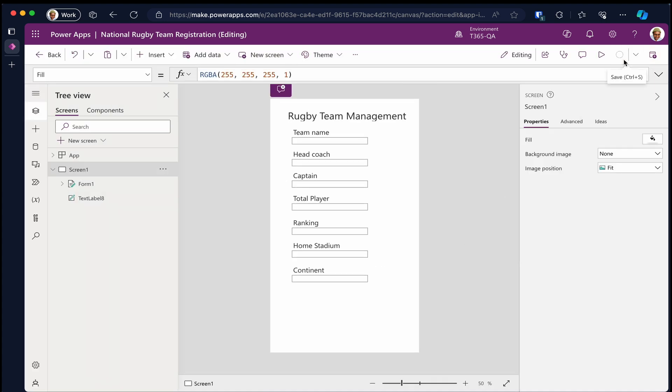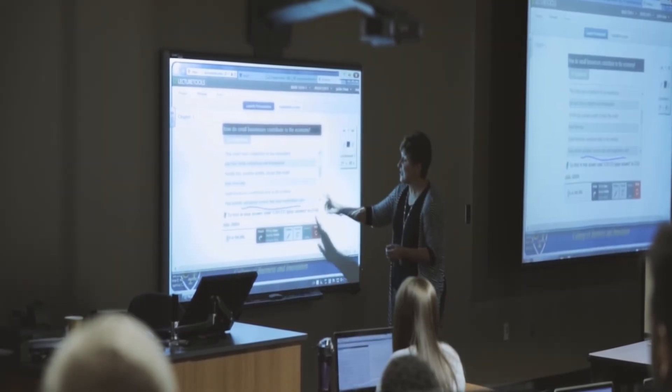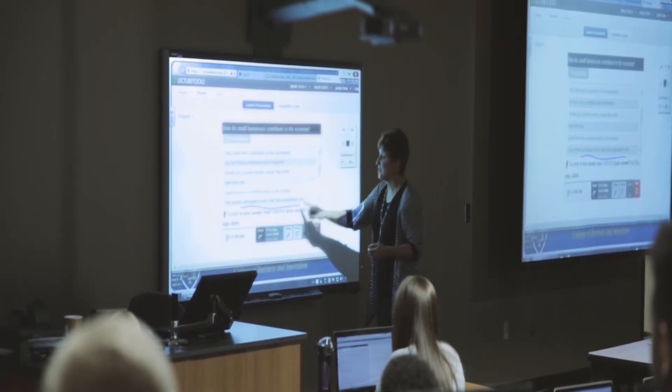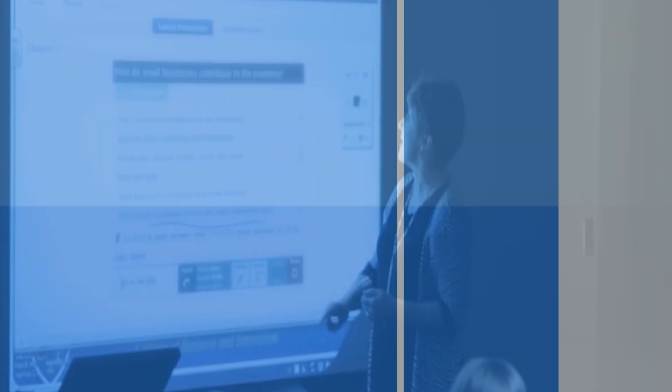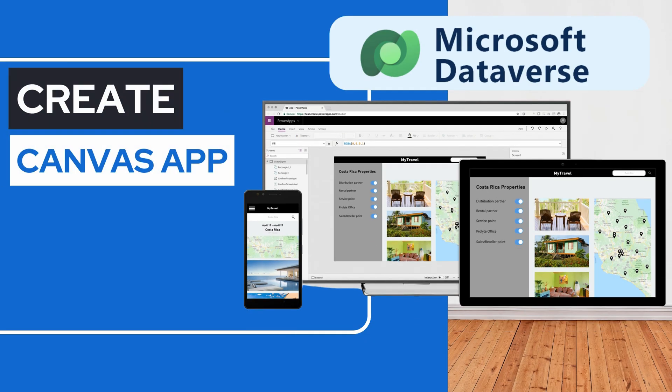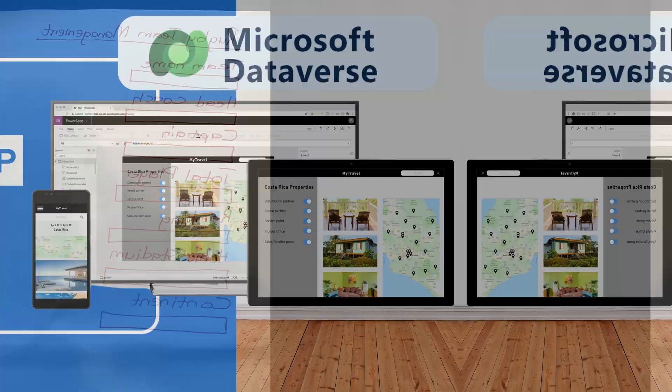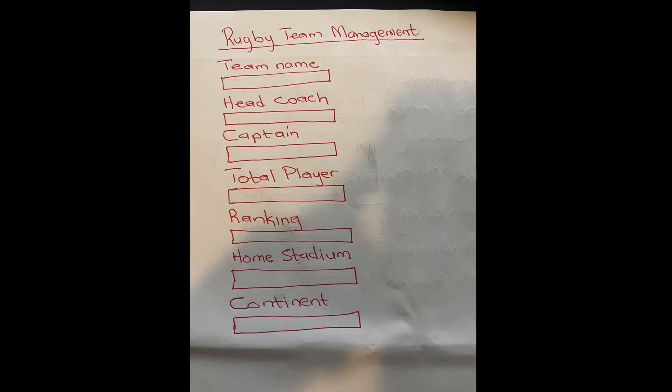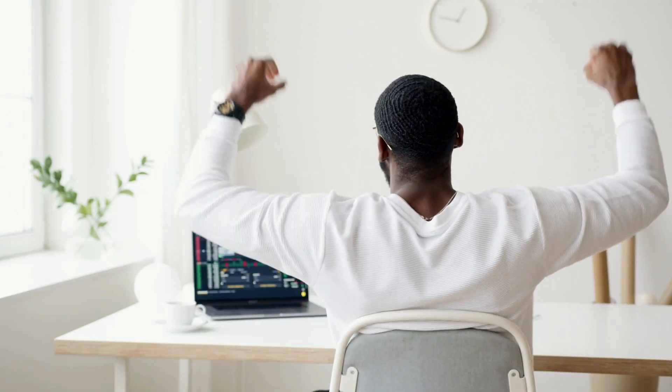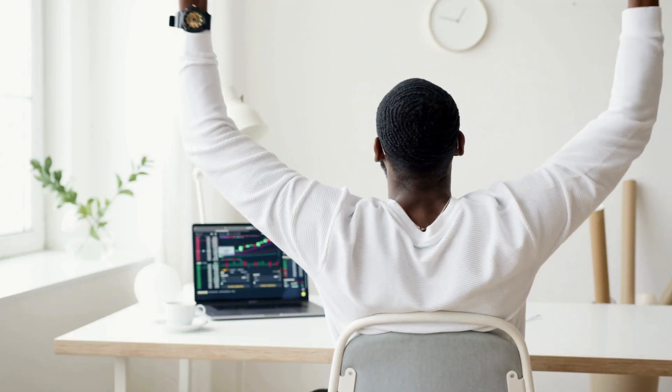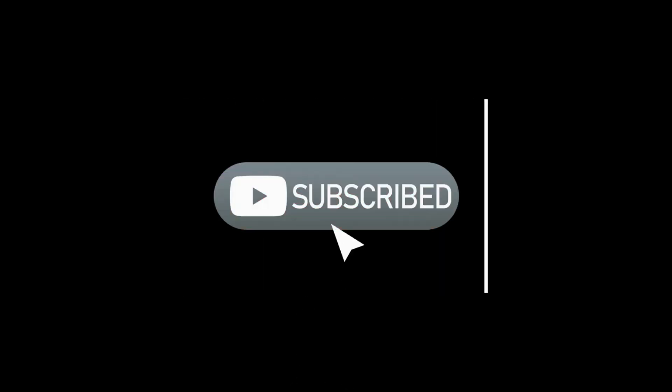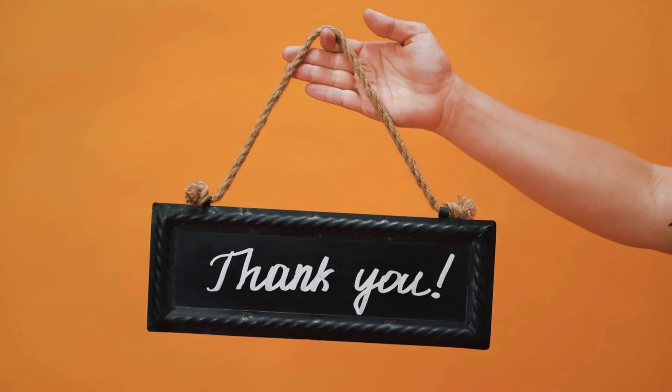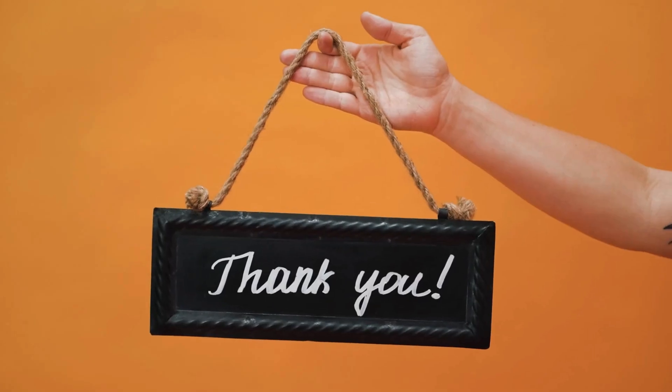And there you have it. In today's tutorial, we took you through a step-by-step guide on creating a canvas app in Power Platform from any image. If you found this tutorial as exciting as we did, give us a virtual high five, hit that like button. And hey, if you're hungry for more thrilling content, don't forget to subscribe to our channel. Thank you for tuning in.